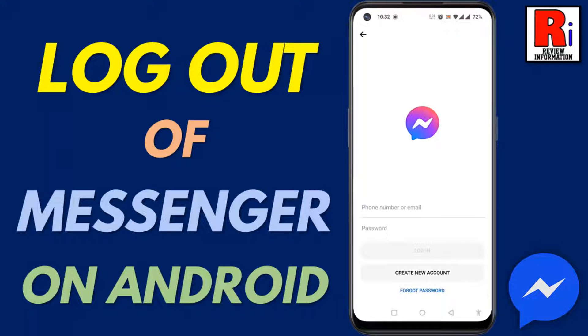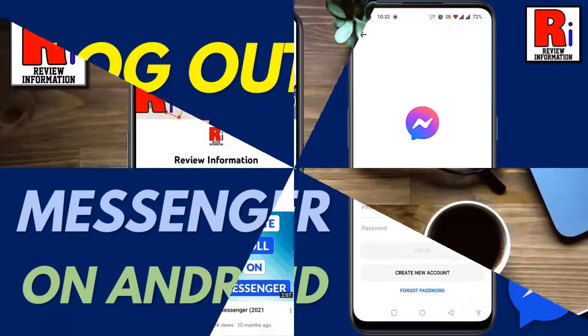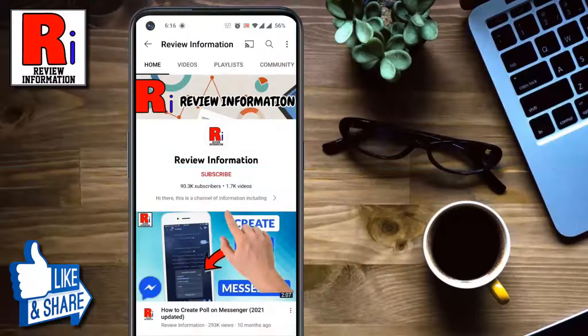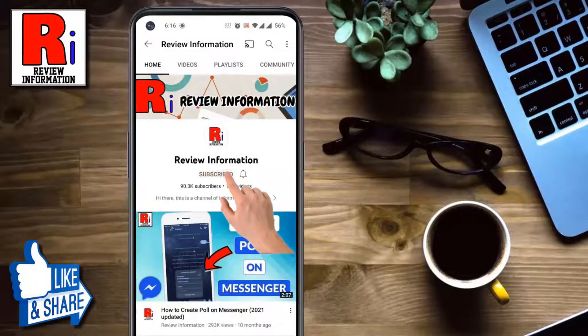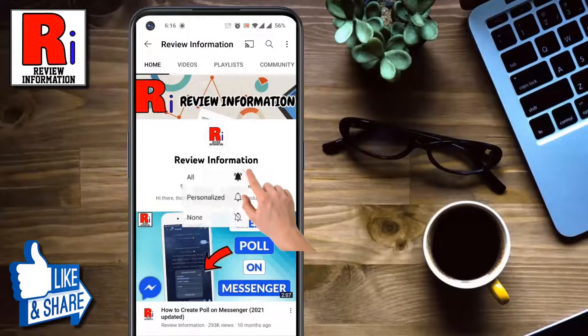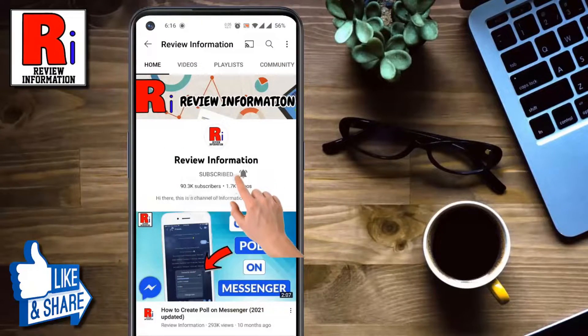Hello viewers and welcome to review information. In this video I will show you how to log out of your messenger account on Android. Subscribe to my channel and hit the bell icon to get notified of any updates.